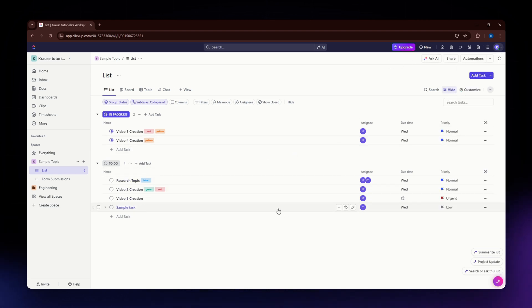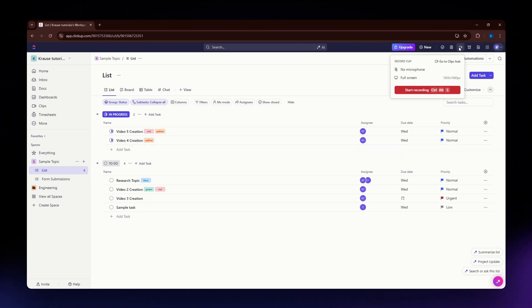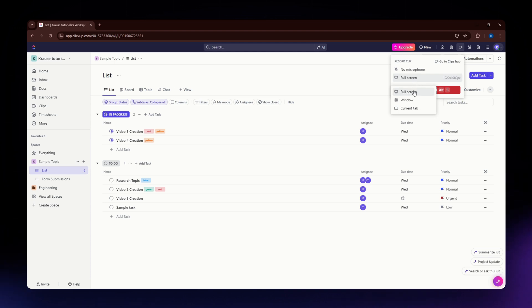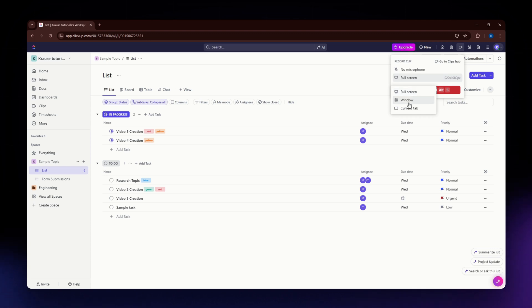Now, if you want to record, click that icon and the clip feature will open. You can choose from several recording options. You can go for full screen if you want to record your entire screen.